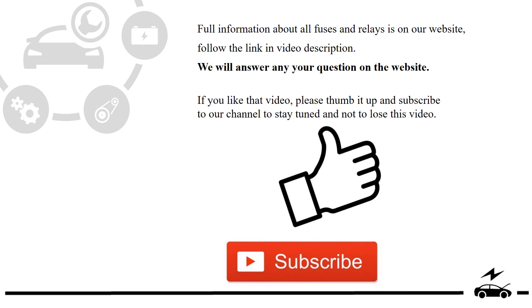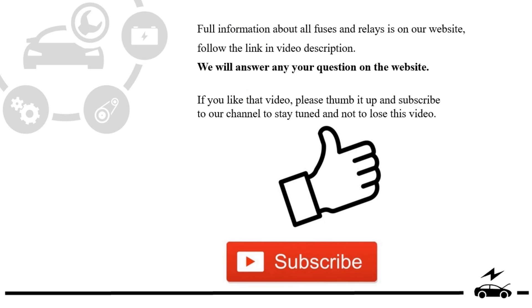If you like that video, please thumb it up and subscribe to our channel to stay tuned and not to lose this video. See you next time.